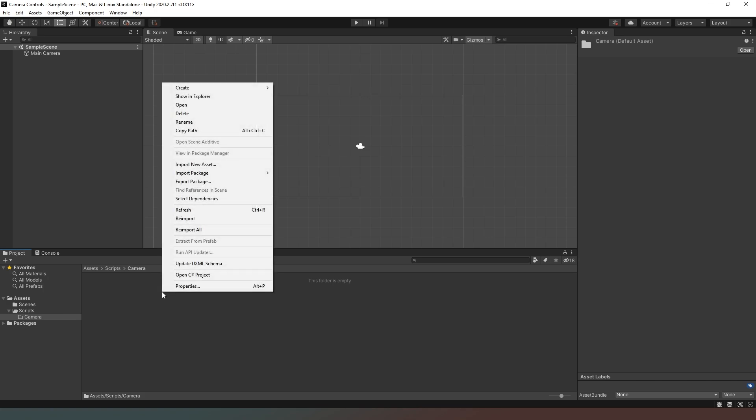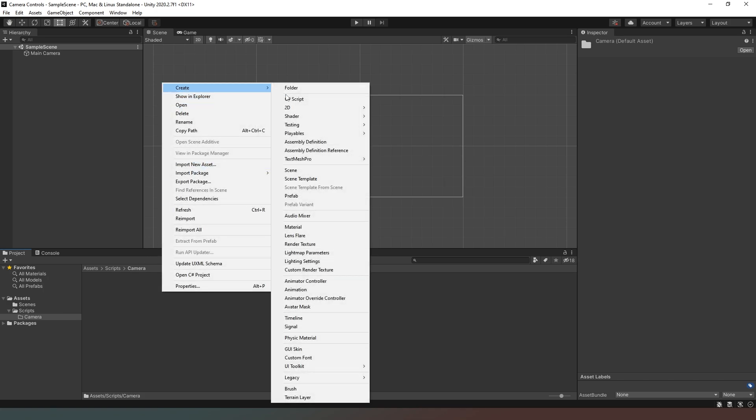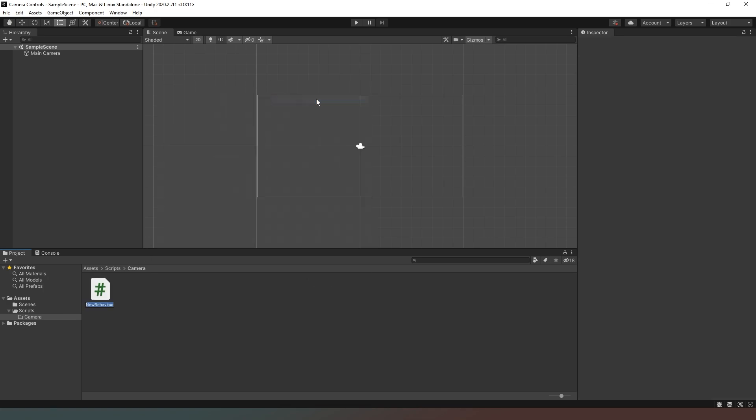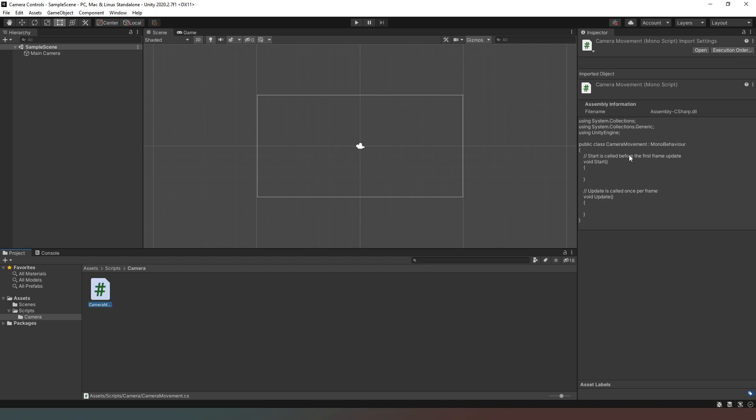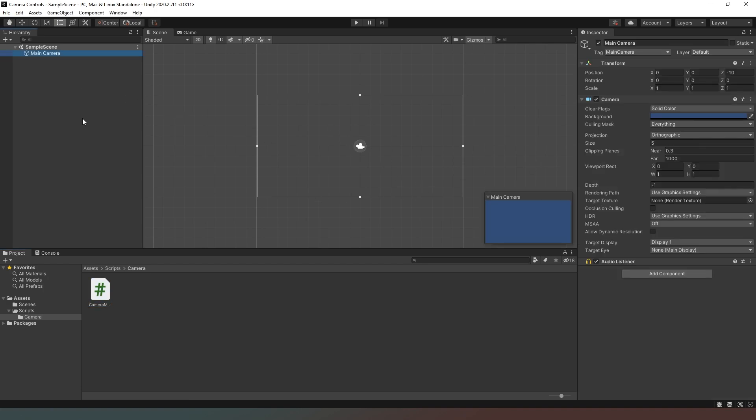Next thing we're going to do is create a C# script like so, and I'm just going to call this one camera movement. As you can see it's created a blank script there for us and it's not currently attached to our camera now.